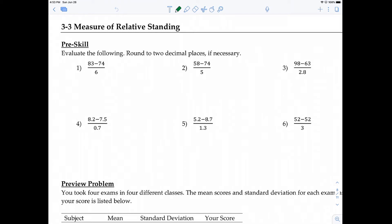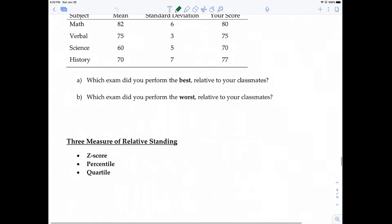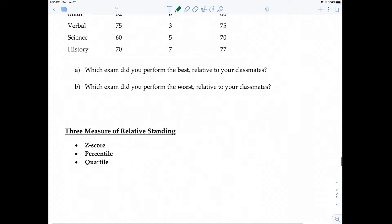In this video I'm going to be covering section 3-3, measures of relative standing. I'm going to be breaking this video up into three different parts for the three different measures of relative standing. In this video I'm primarily going to be talking about z-scores, and then in the next video I'll talk about percentiles, and then the third one we'll talk about quartiles.